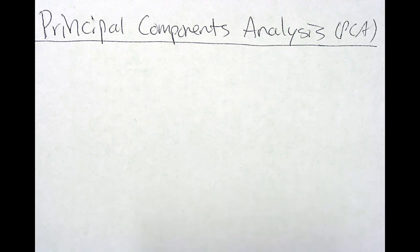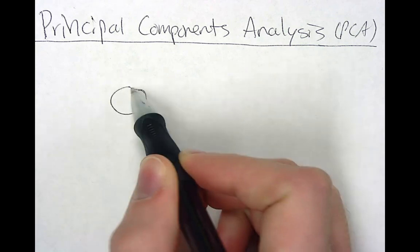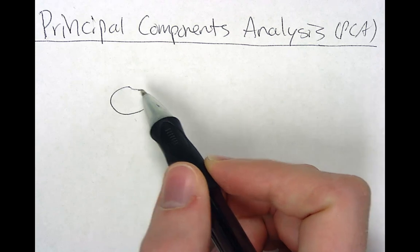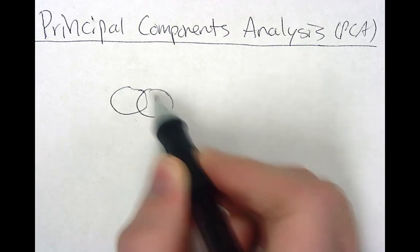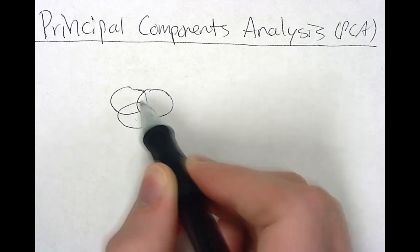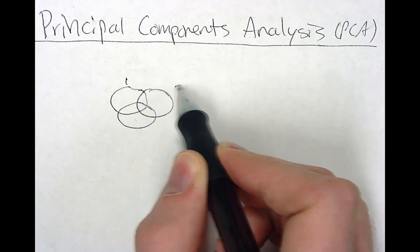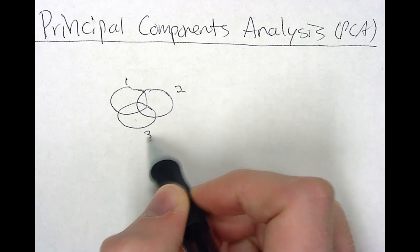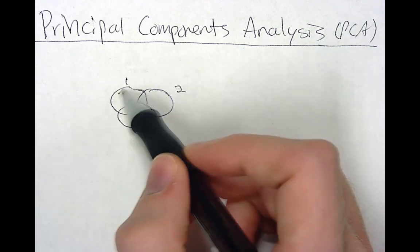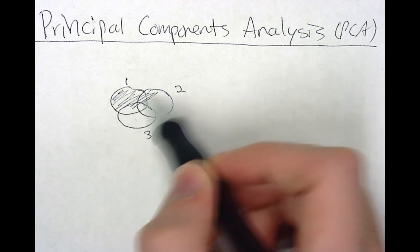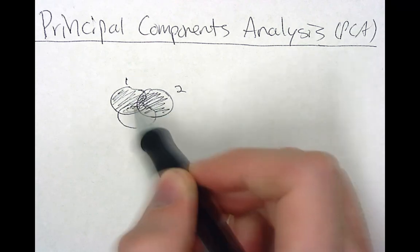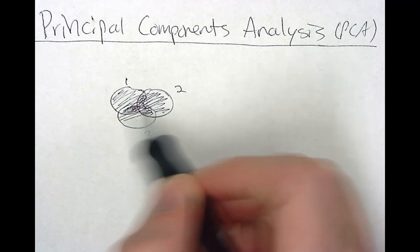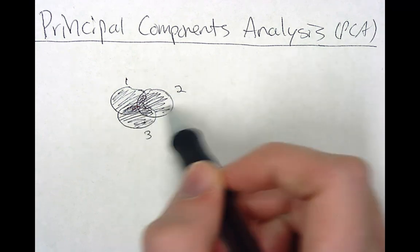I like to think of it as let's say you have three observed variables. This is variable one, two, this is three. In principal components analysis you're looking at all of the variance including the shared variance which is here. You're looking at all of the variance in observed variables and you're analyzing that.